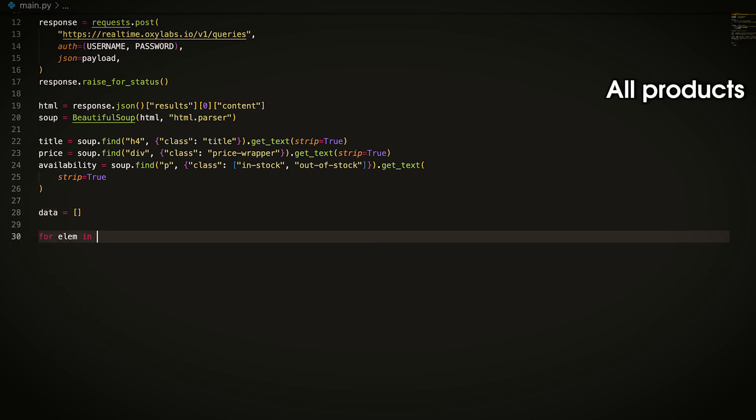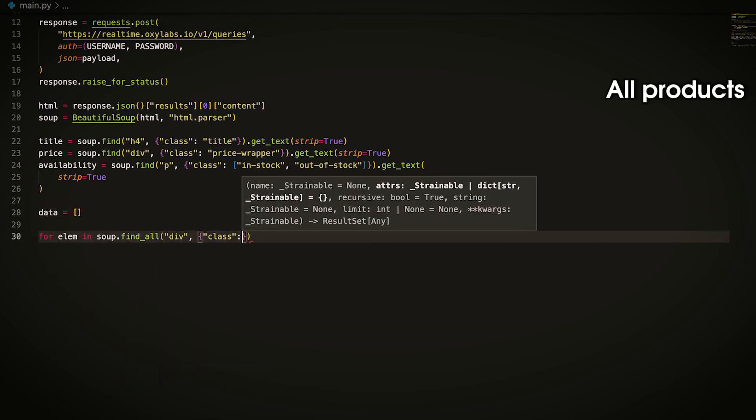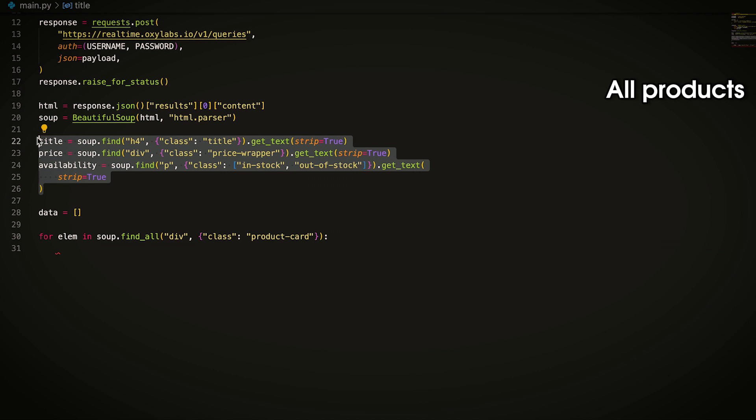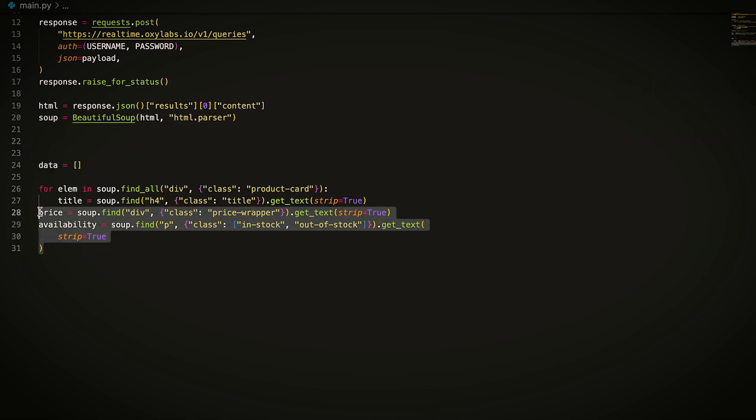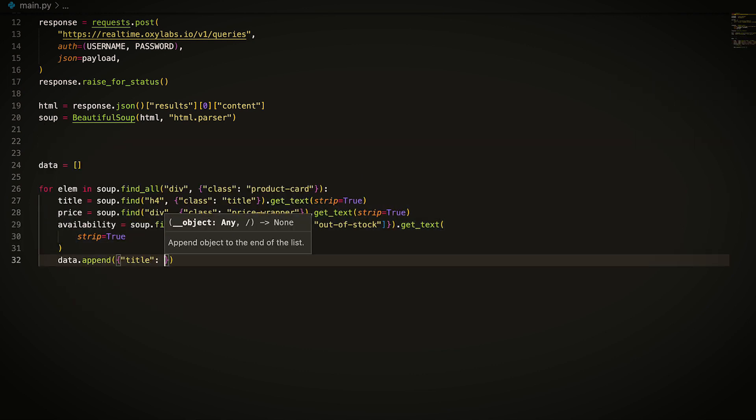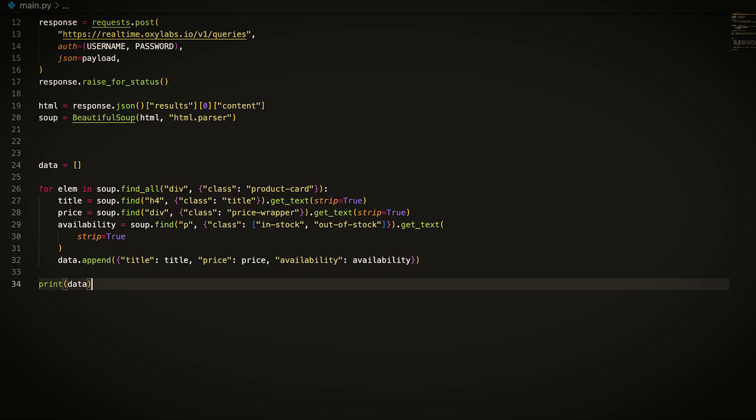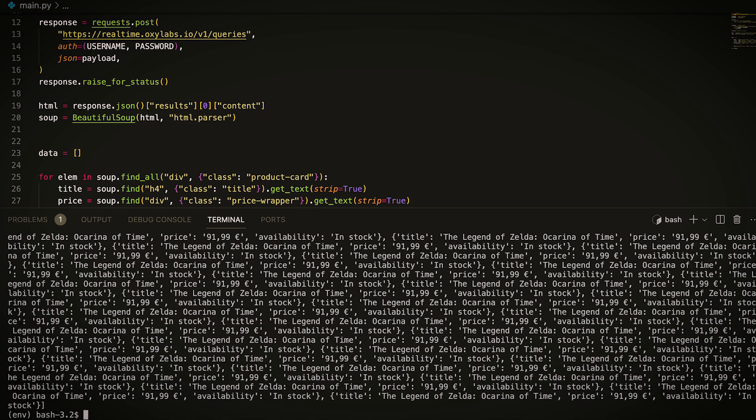To extract all product data, inspect the product elements and find the appropriate CSS selectors. Since each product element is wrapped in a div tag with the class product card, you can loop through each element using the for loop. The data list will contain all the product data.